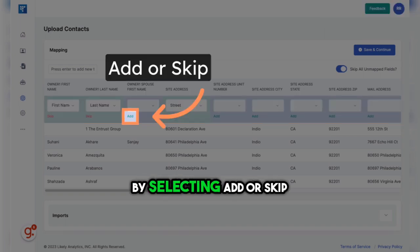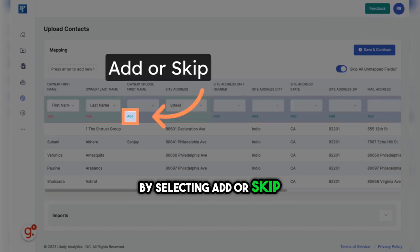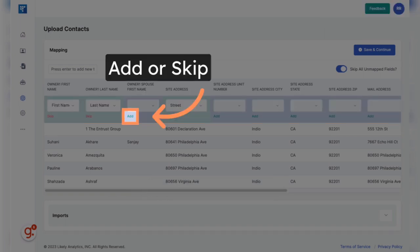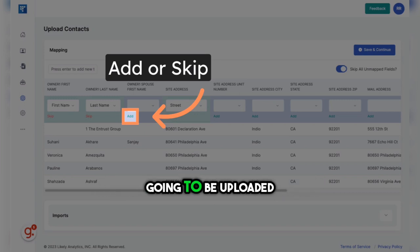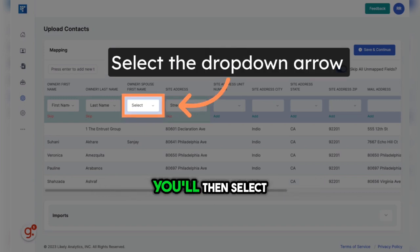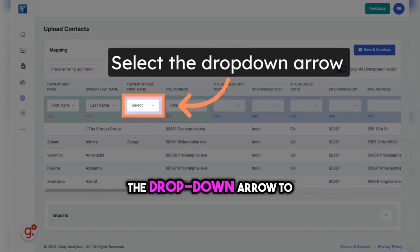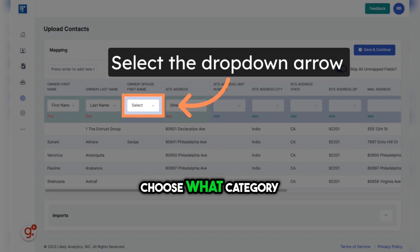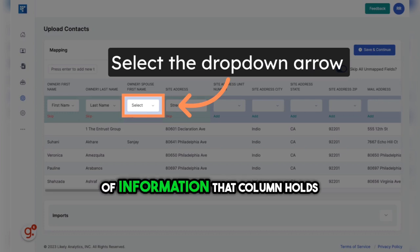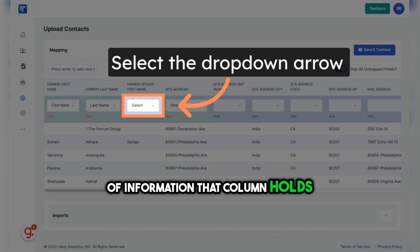By selecting Add or Skip, you can determine which columns of information are going to be uploaded. You'll then select the drop-down arrow to choose what category of information that column holds.